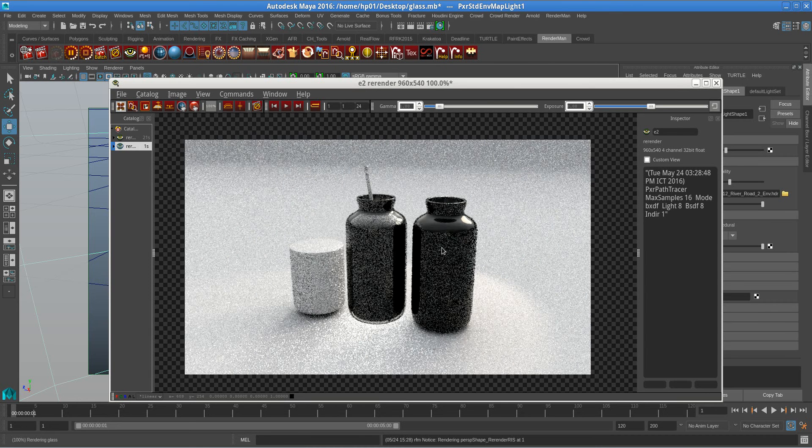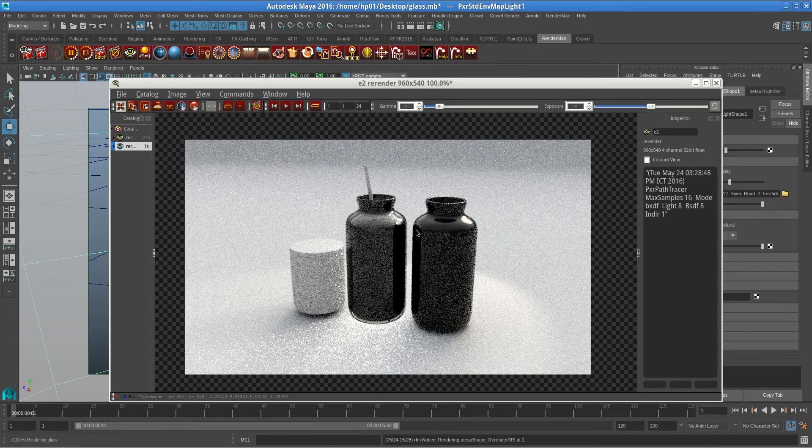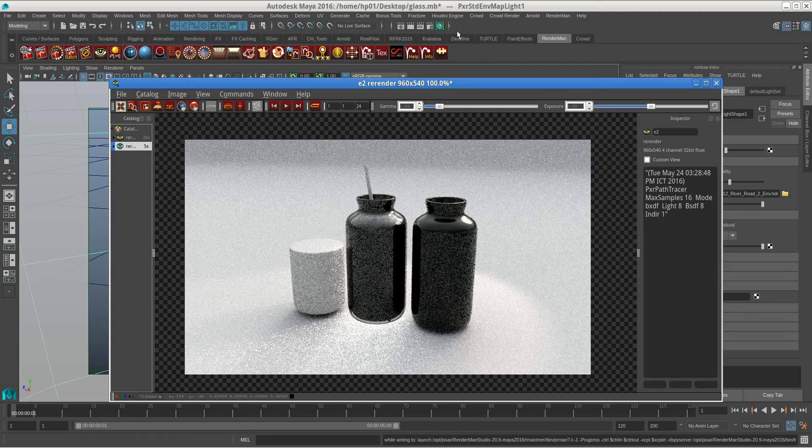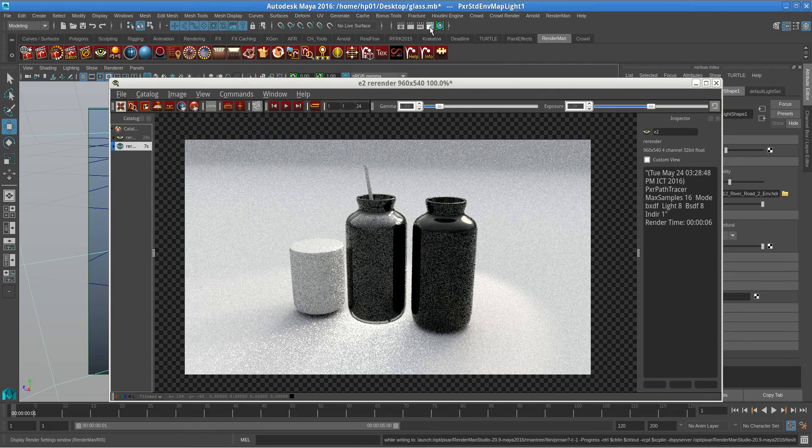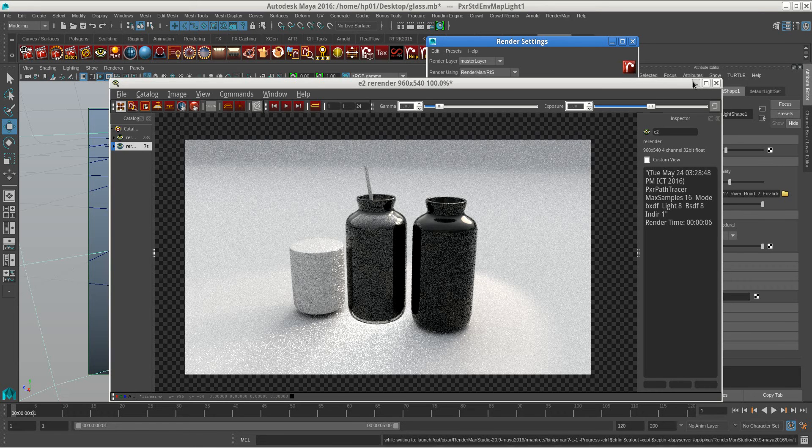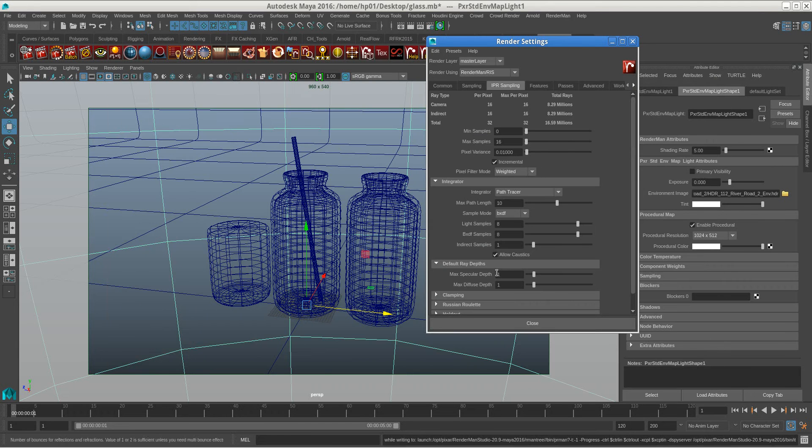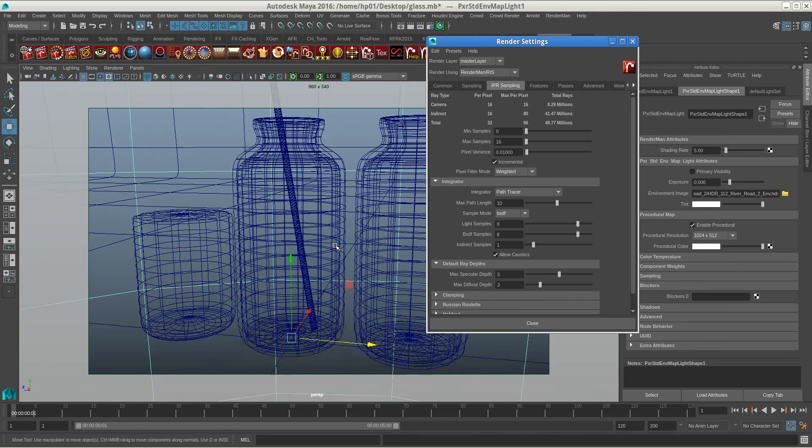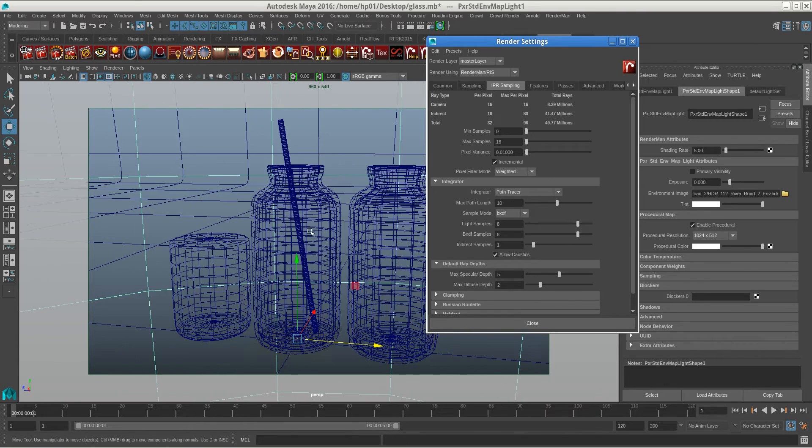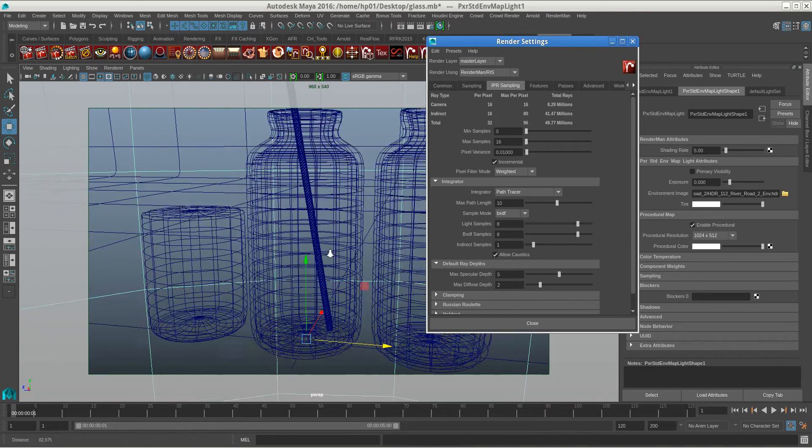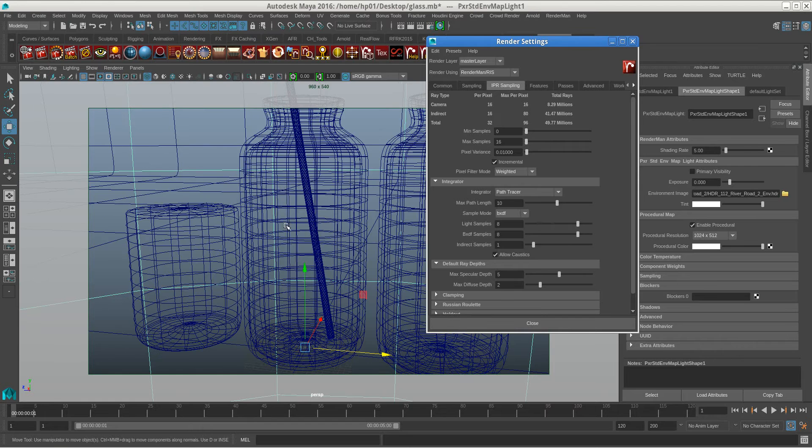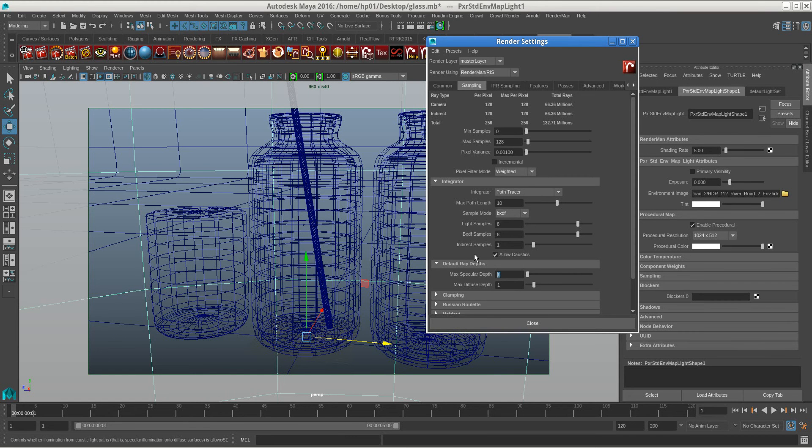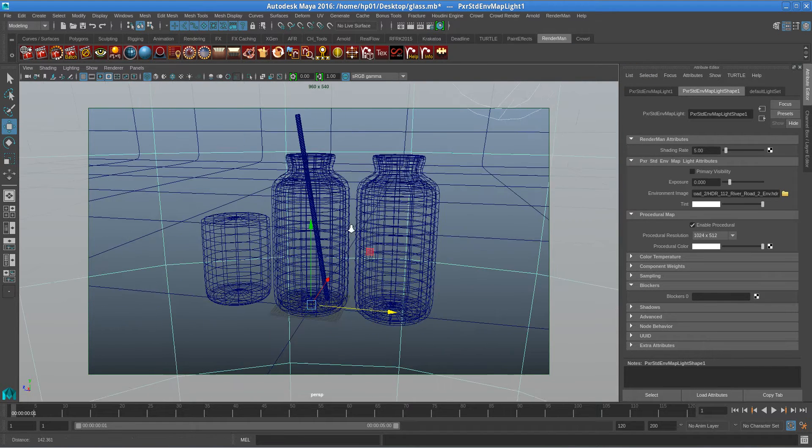There you see it's black. Because the light cannot pass through the Donald Trump wall. So you need to turn this up to 5. The diffuse is 2. The specular depth is like the ray depth in Arnold. I would give this 5 and 2. And then we do the rendering again.